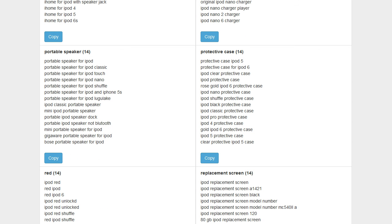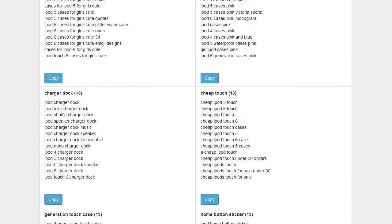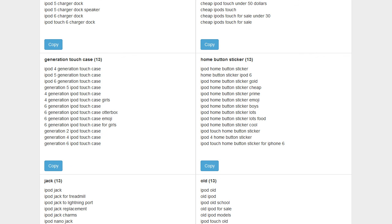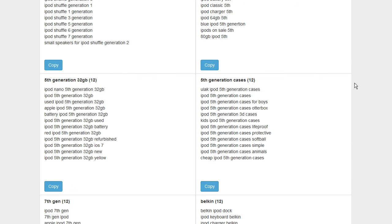Then you could take those terms, pump them into Keyword Grouper Pro, let Keyword Grouper Pro put them into these nice tight groups. These are perfect to just copy and paste into a PPC campaign whether it's AdWords or whether it's Bing or whether it's Amazon.